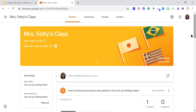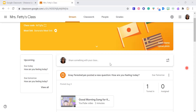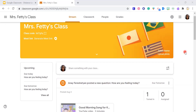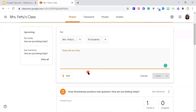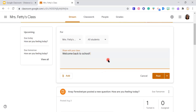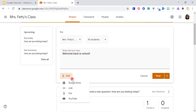The next thing I want to show you is Stream. This is your stream — where students can post comments if you allow it. It's kind of like your homepage or main page. I use this a lot to post announcements and reminders. You can add attachments, and I'll show you how to do that when we work on assignments.